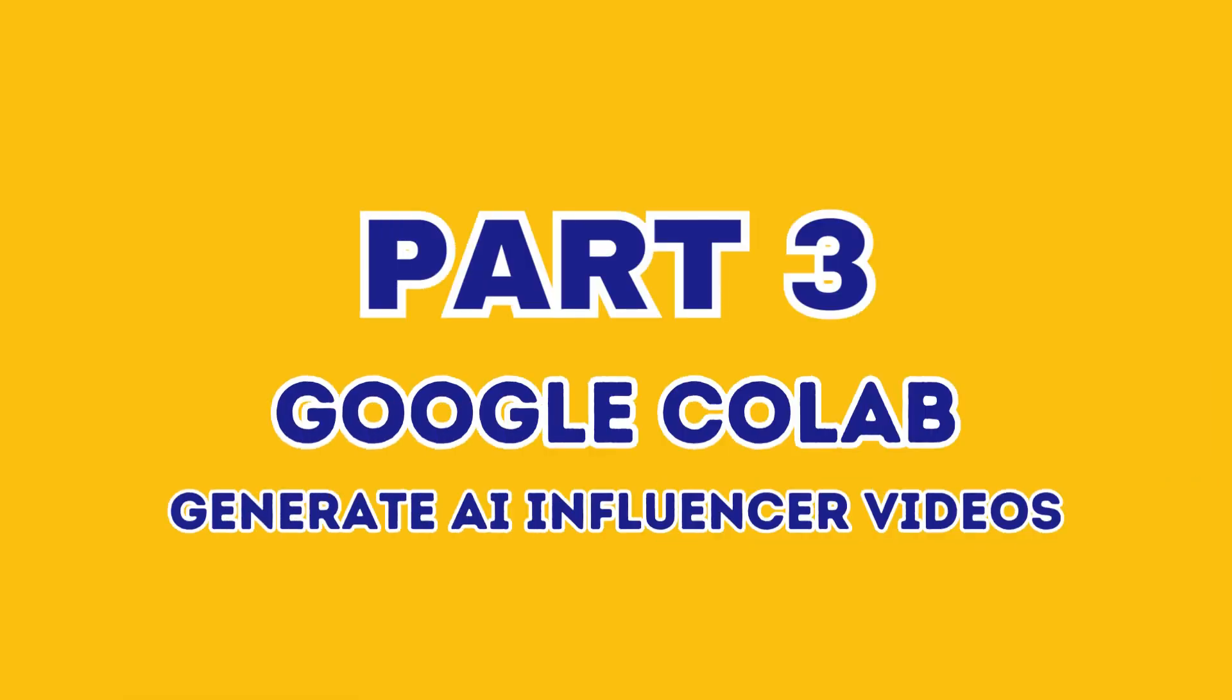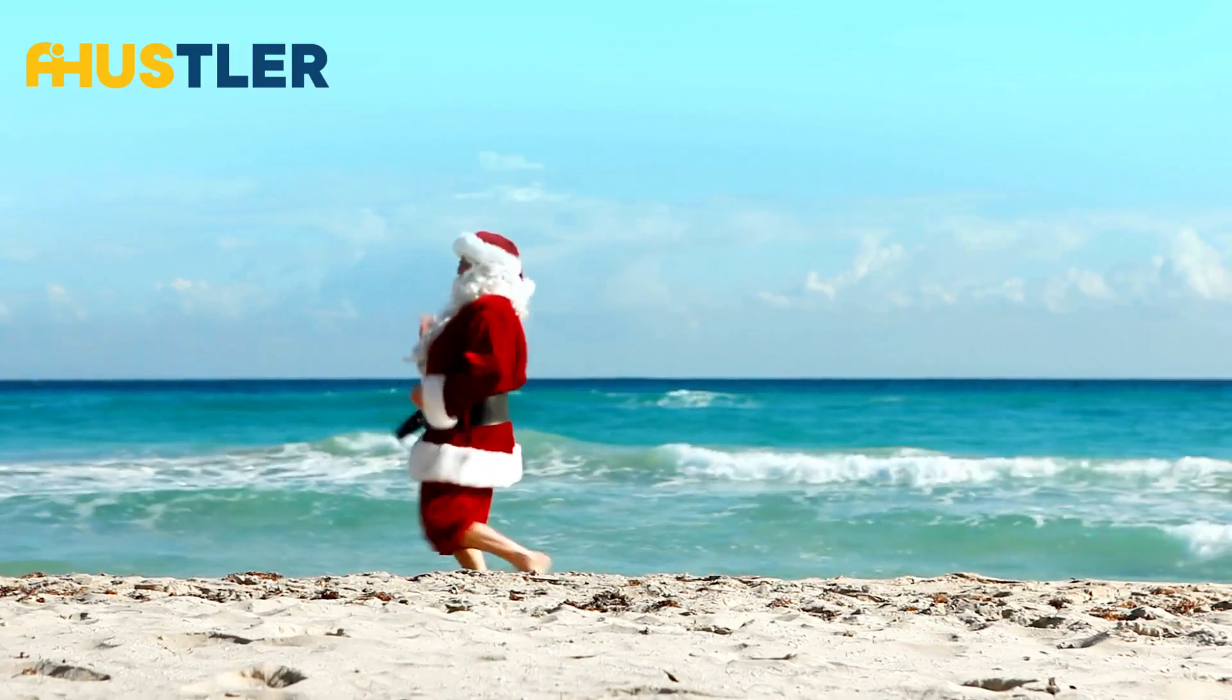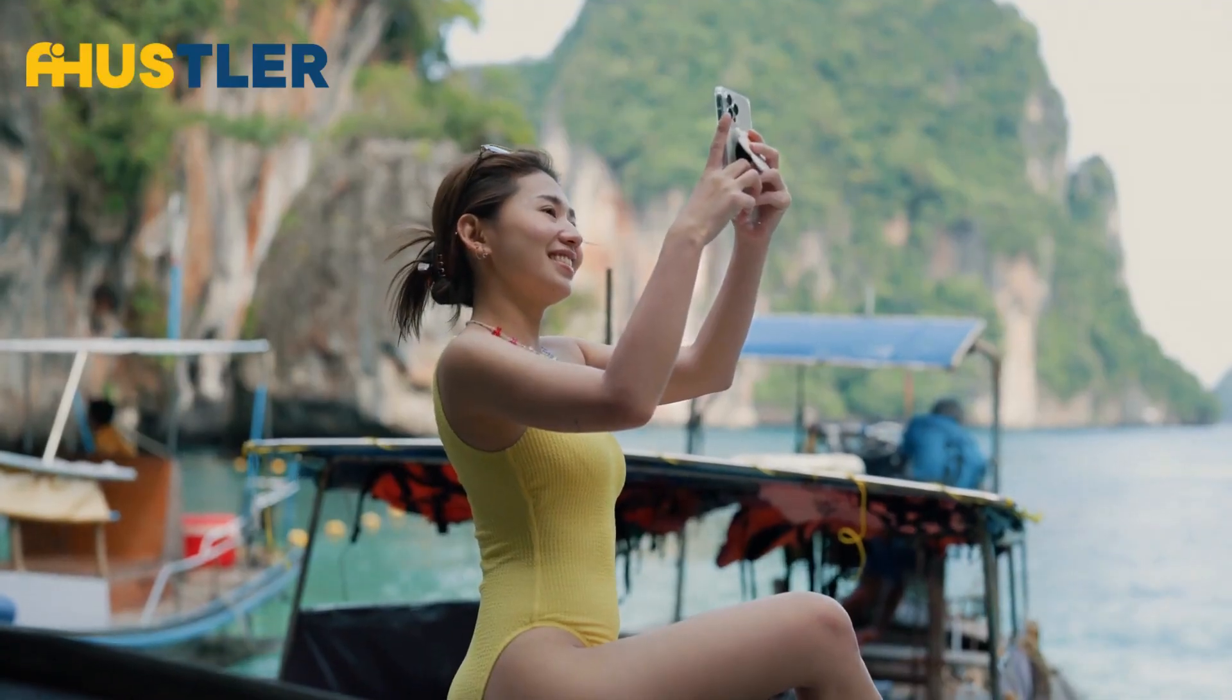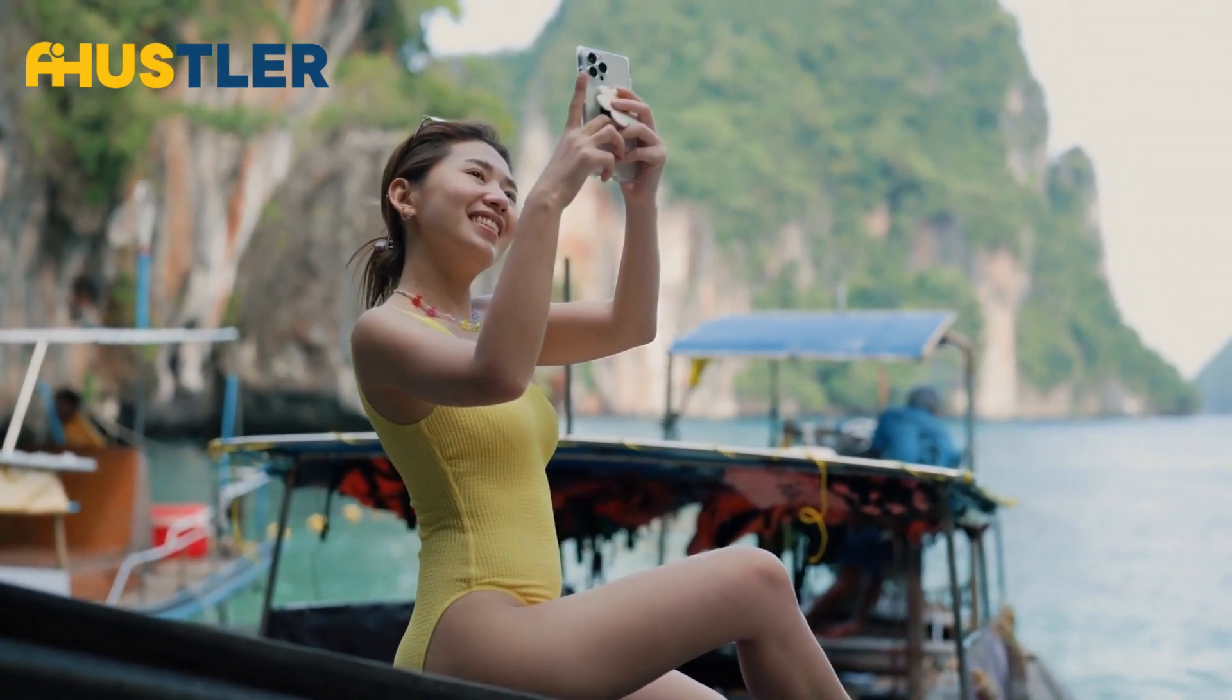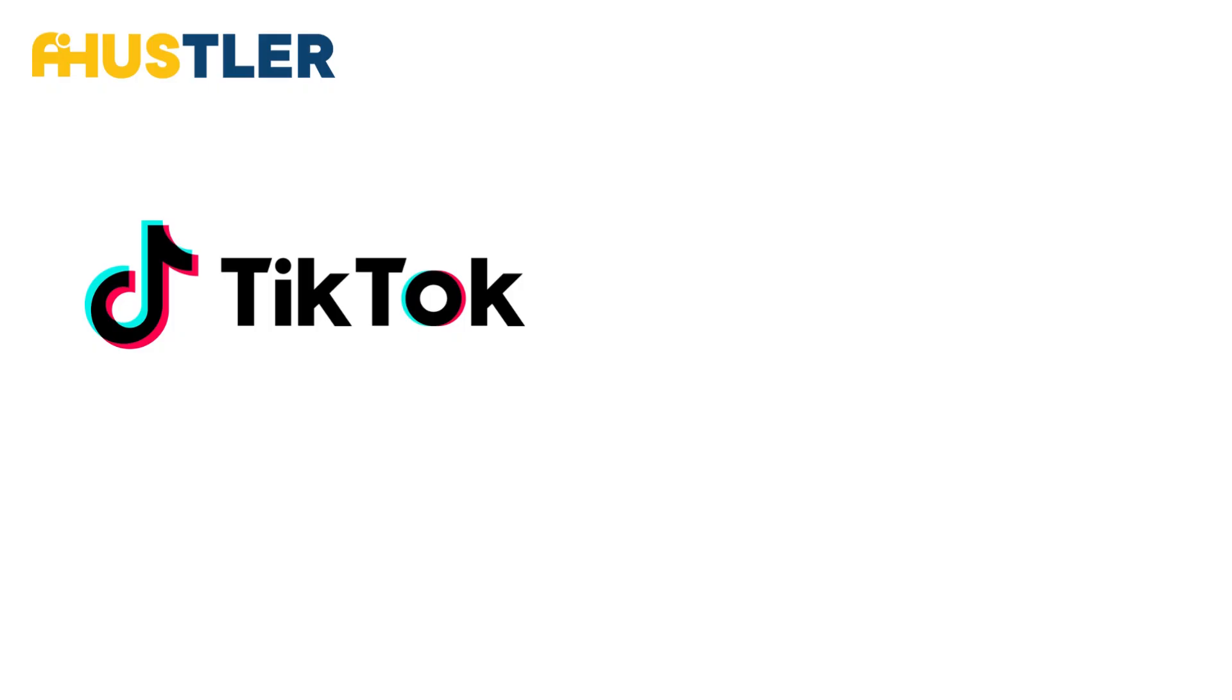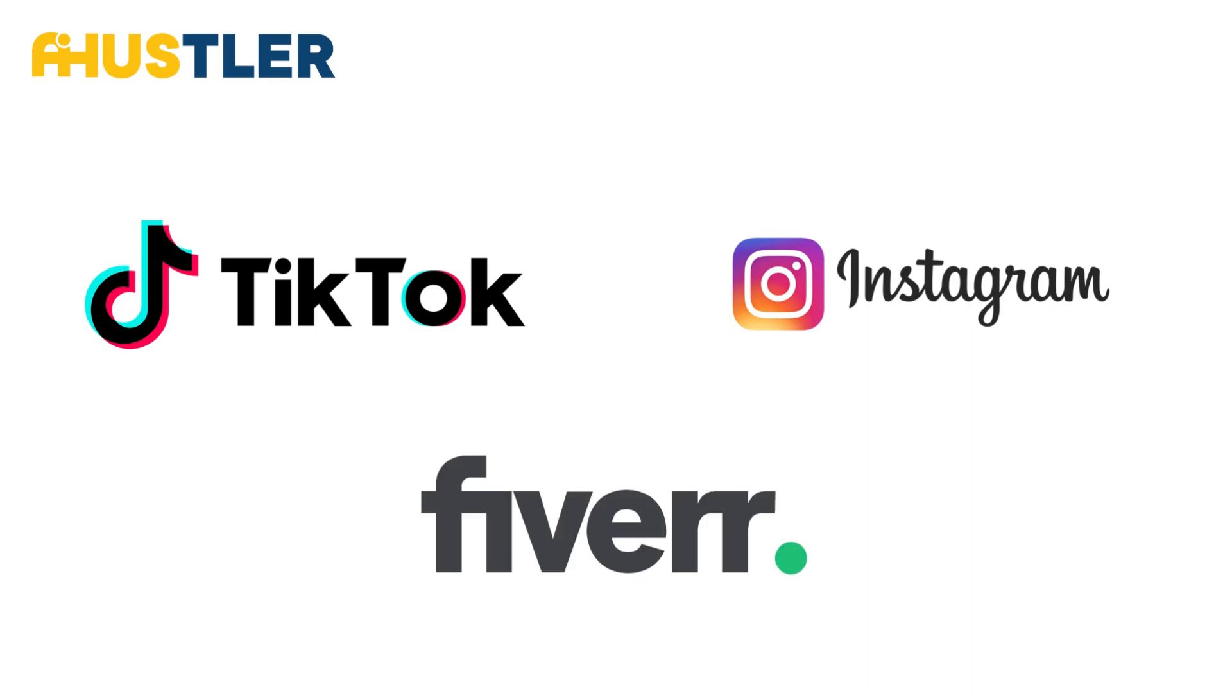Part 3. Now buckle up because it gets even crazier. We're going to create videos with our AI Influencer. You'll need a target video. It could be anything from TikTok, Instagram, or you can even order videos from Fiverr.